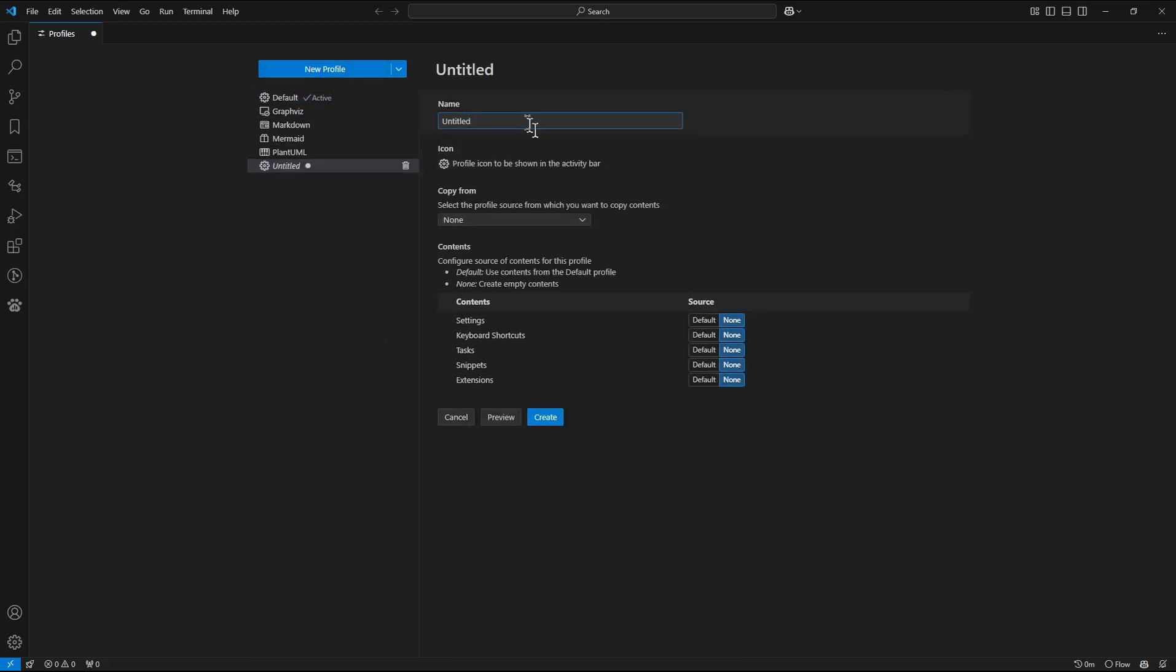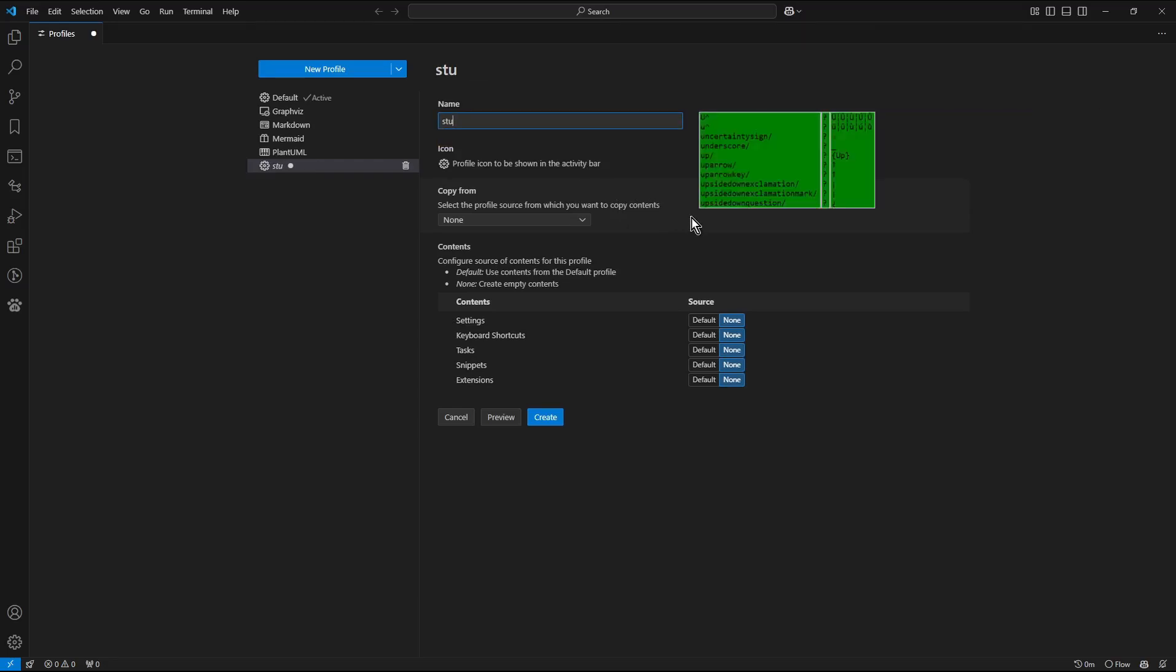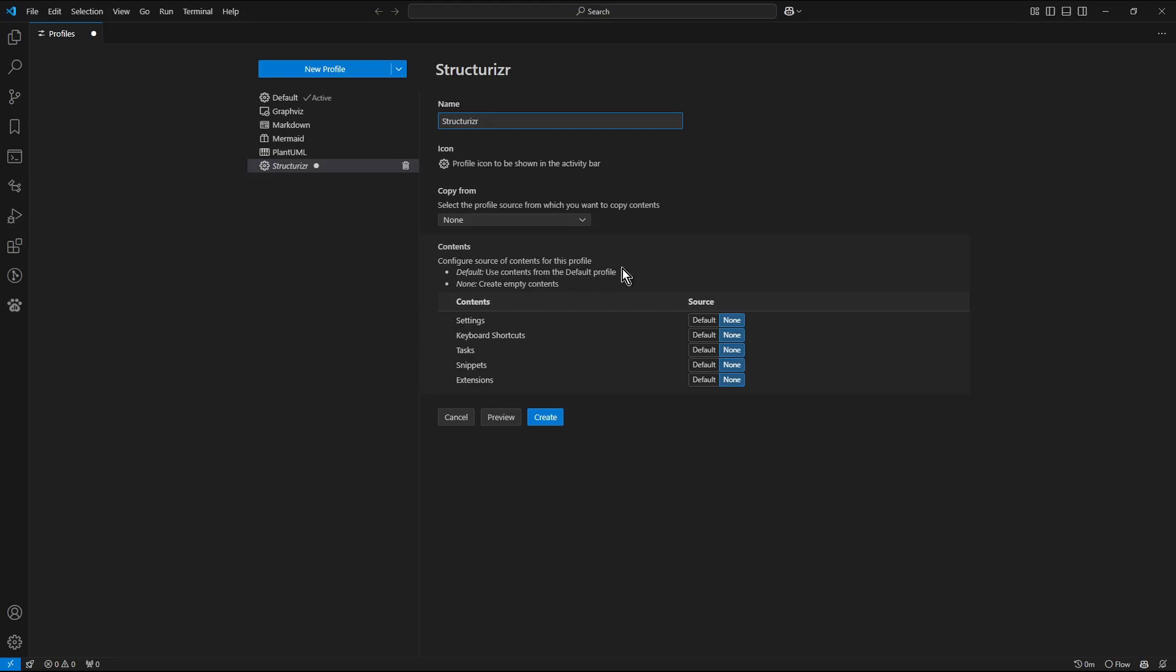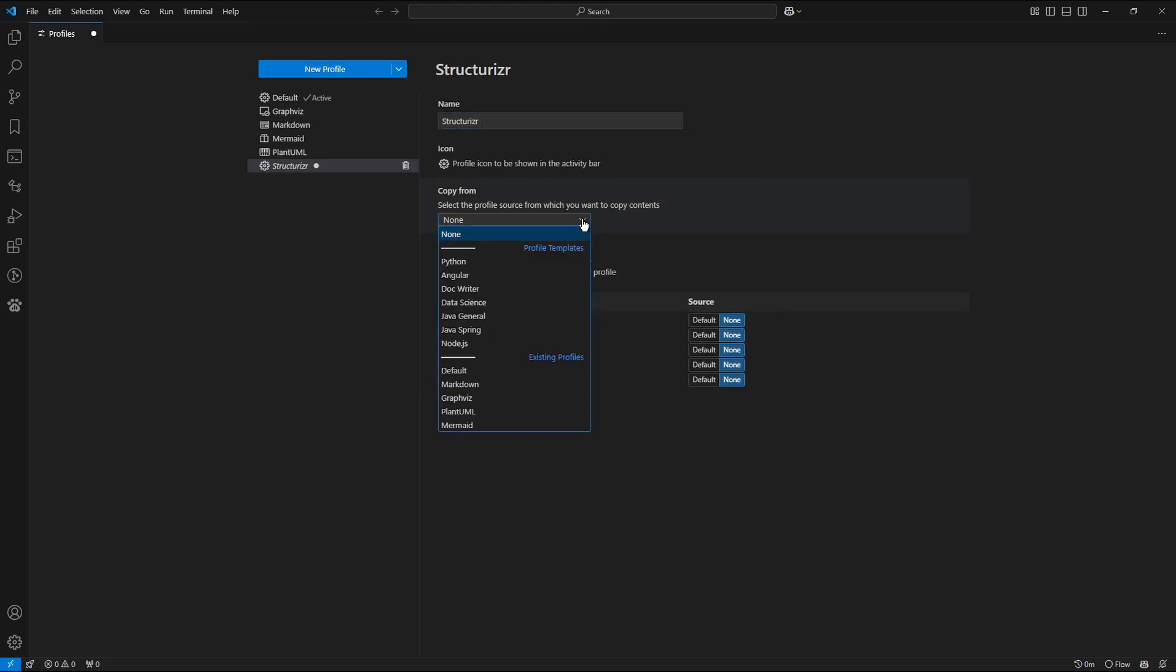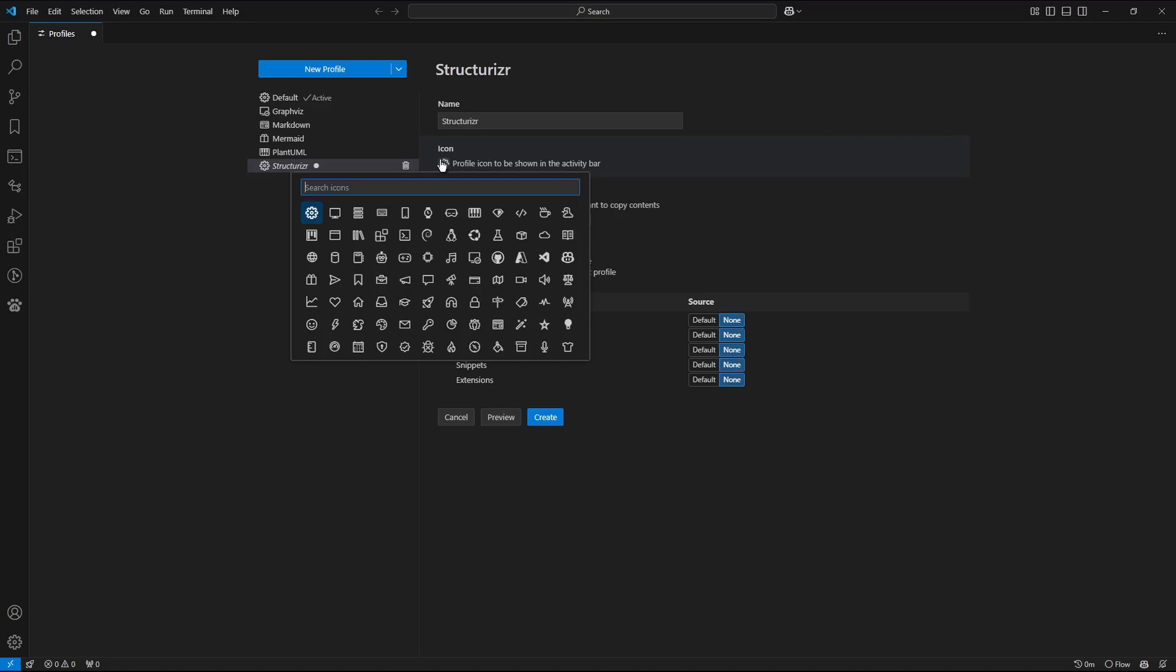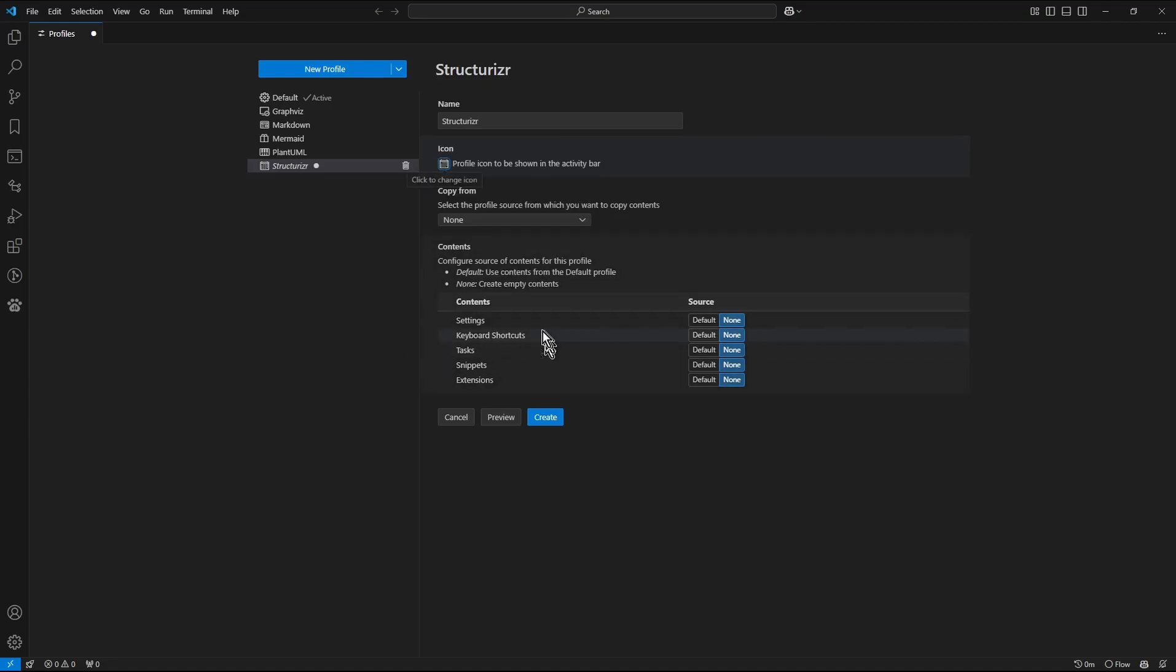In the name text field enter the text string Structurizer. This step is not mandatory but it is good to select Profile icon. I will choose for example that one.